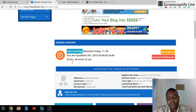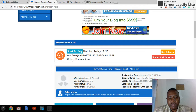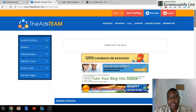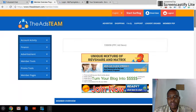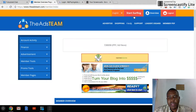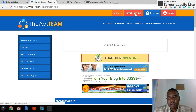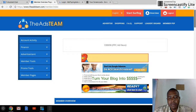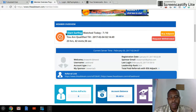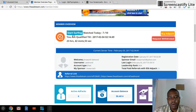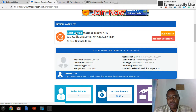I surfed the ads about 15 minutes ago, so I have 23 hours before the next time I have to surf. To surf, you can click 'Start Surfing' at the top, or you can come just below the Members Overview and click there to start surfing — either of those two options works.